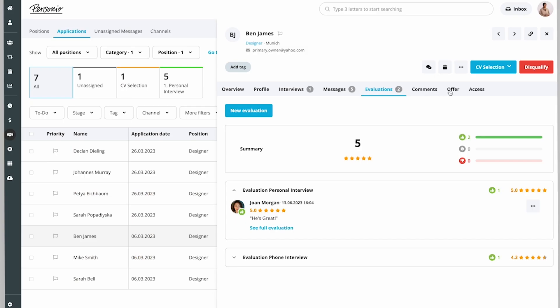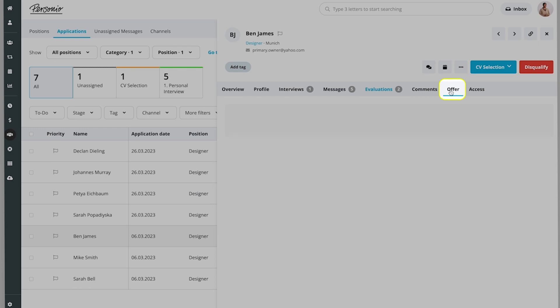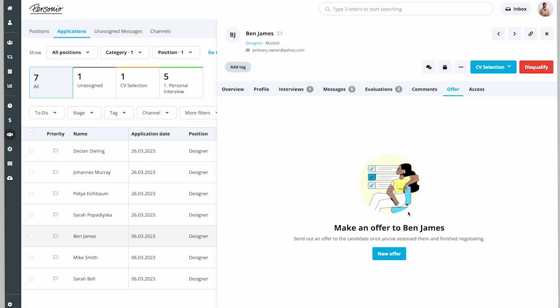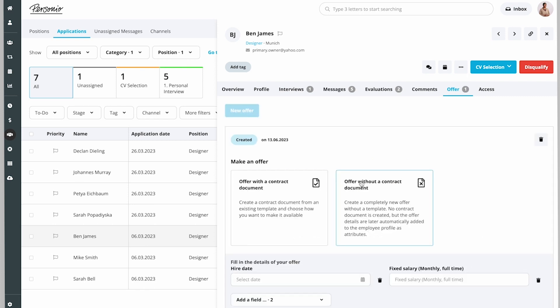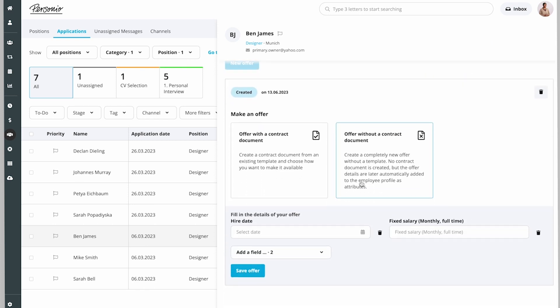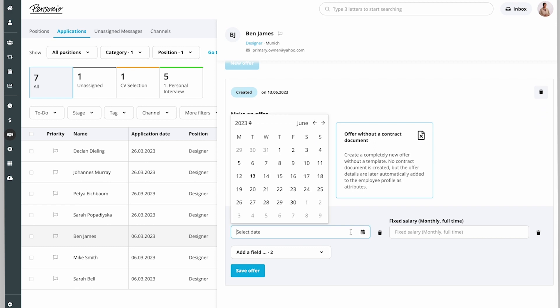Ben had a great interview. Charlotte moves on to prepare an offer. She can send offers with or without a contract by populating the relevant information such as hire date and salary.